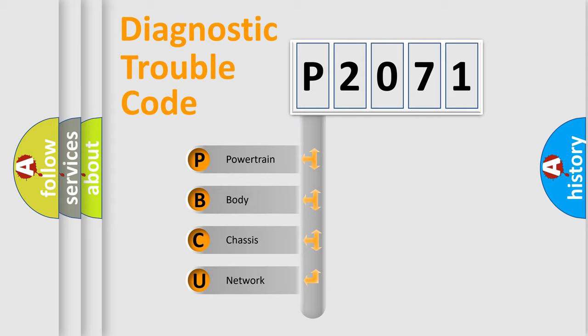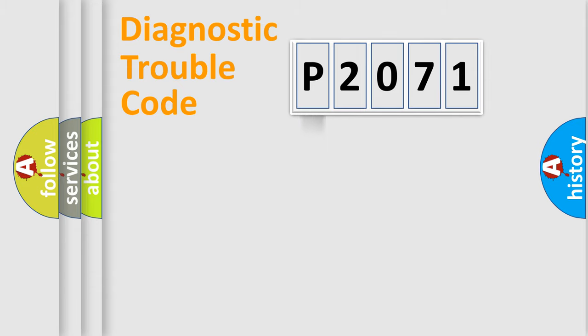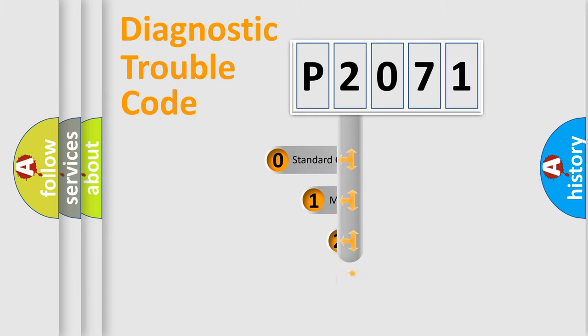We divide the electric system of automobile into four basic units: Powertrain, Body, Chassis, Network. This distribution is defined in the first character code.